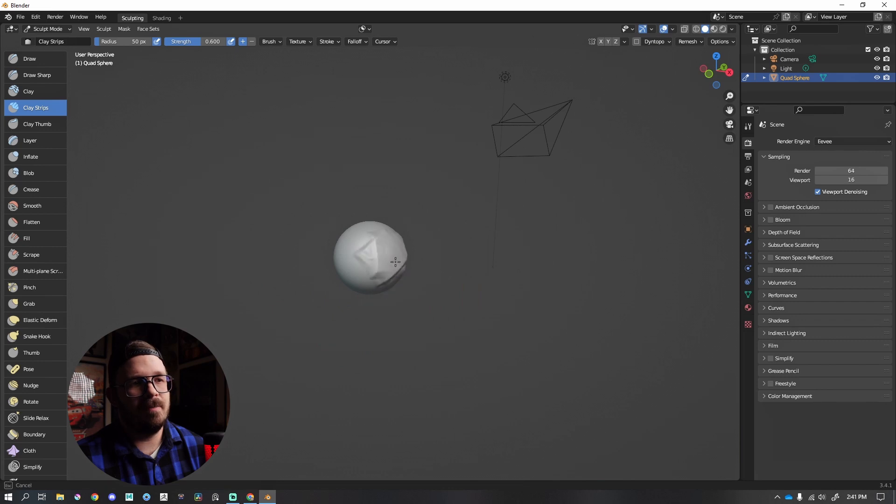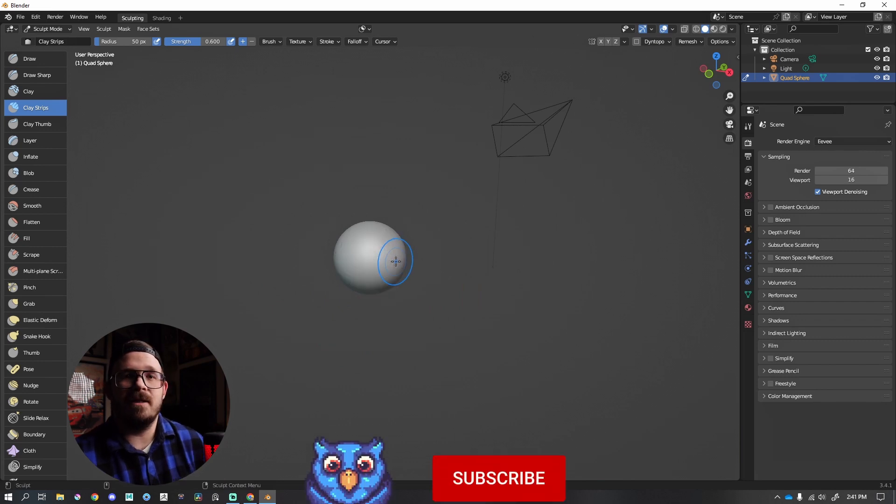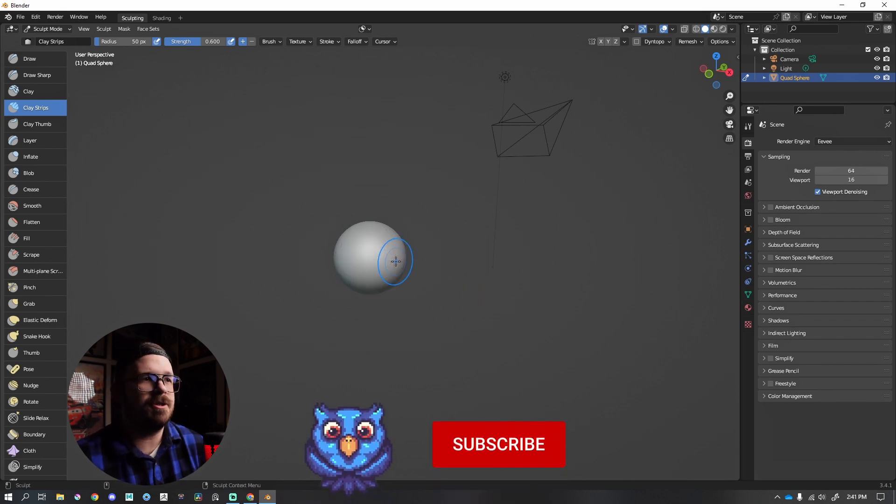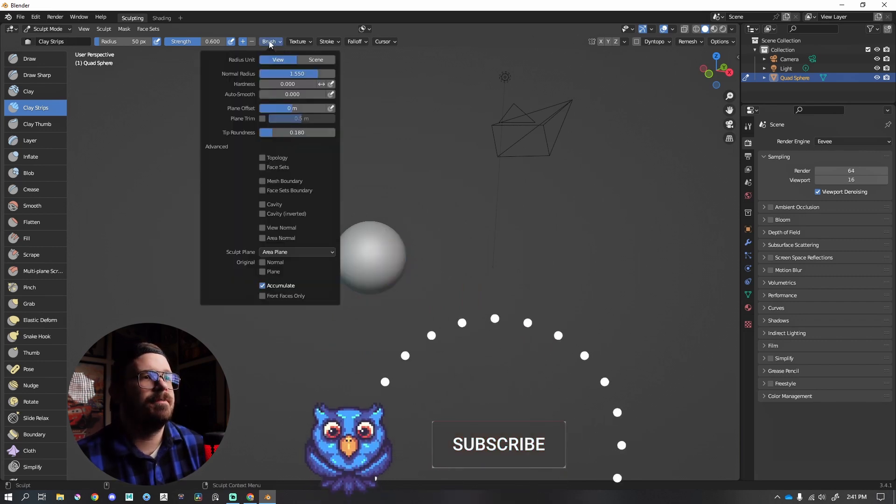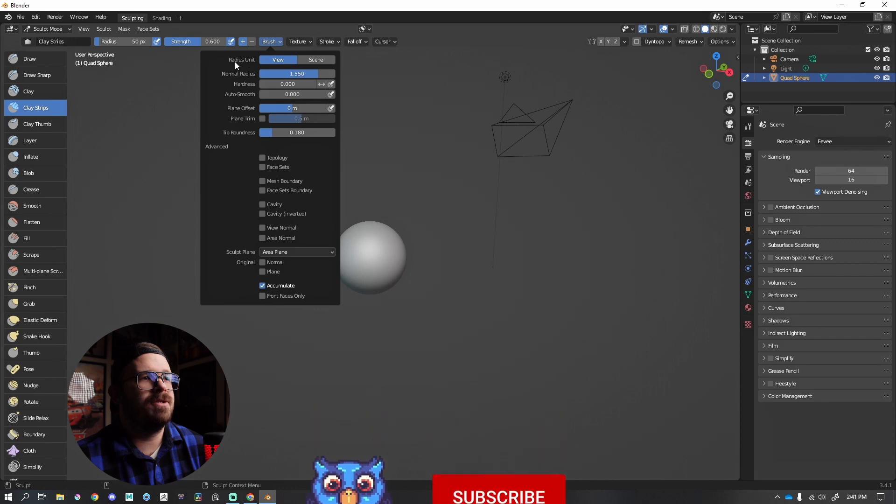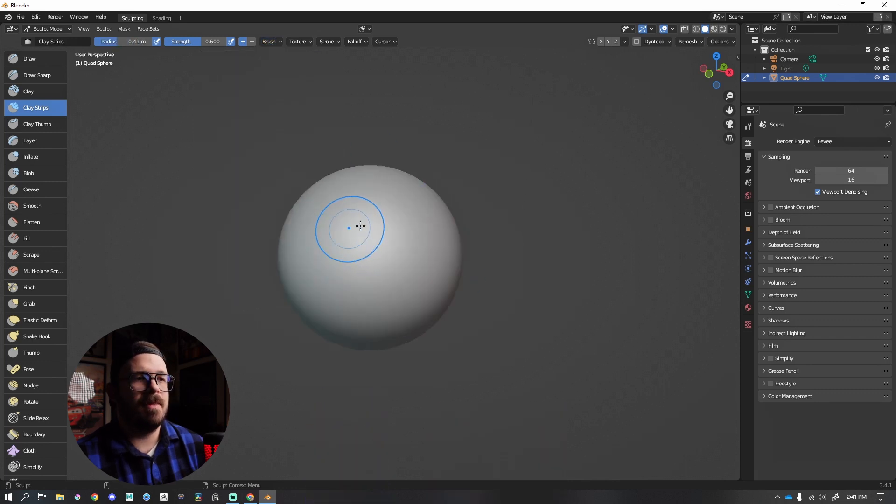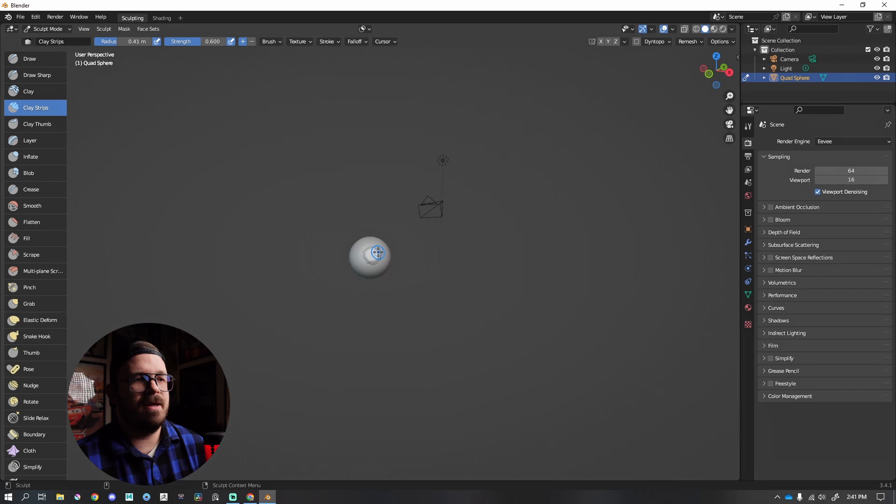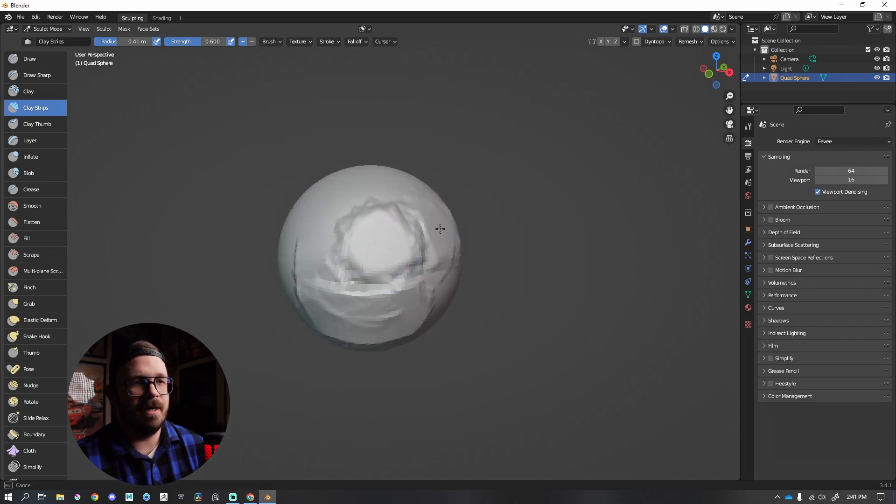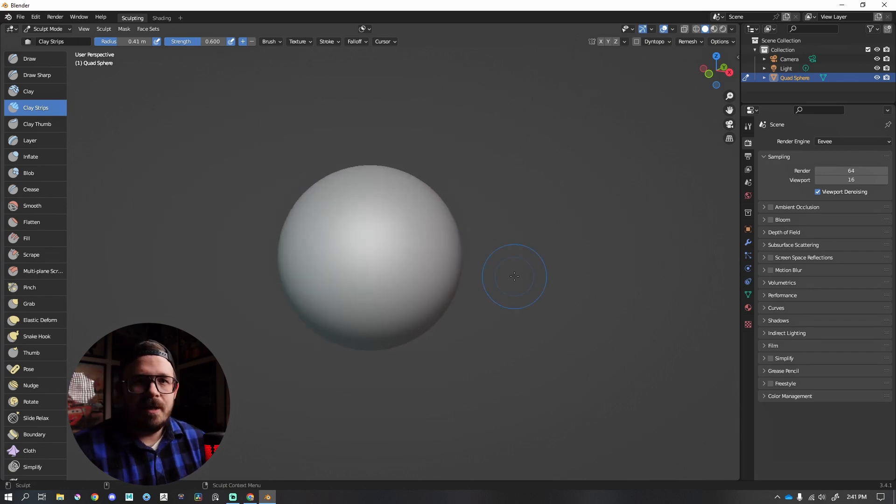So if you'd like it to behave more like ZBrush, go up to Brush and Radius Unit. Instead of View, click Scene. This will keep my brush size this size, no matter how far away from my mesh that I am, and I prefer that inside of Blender.